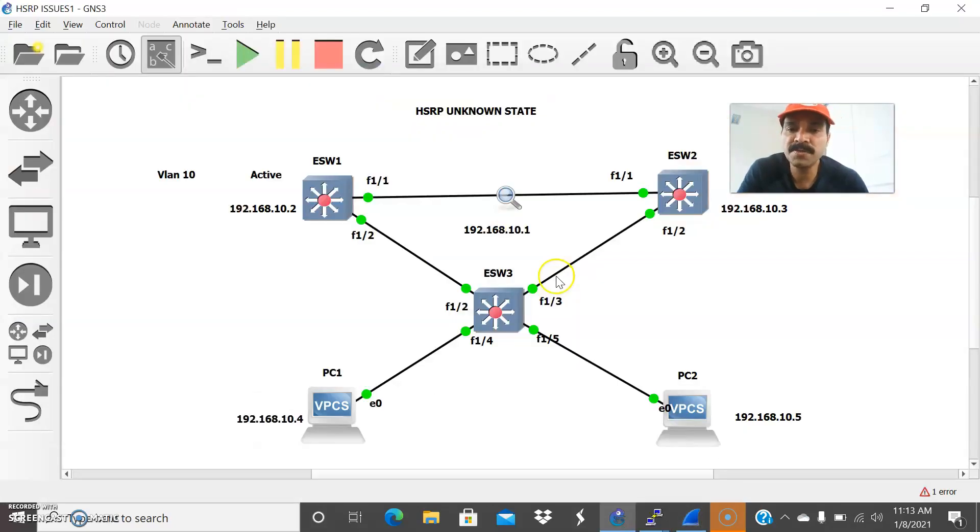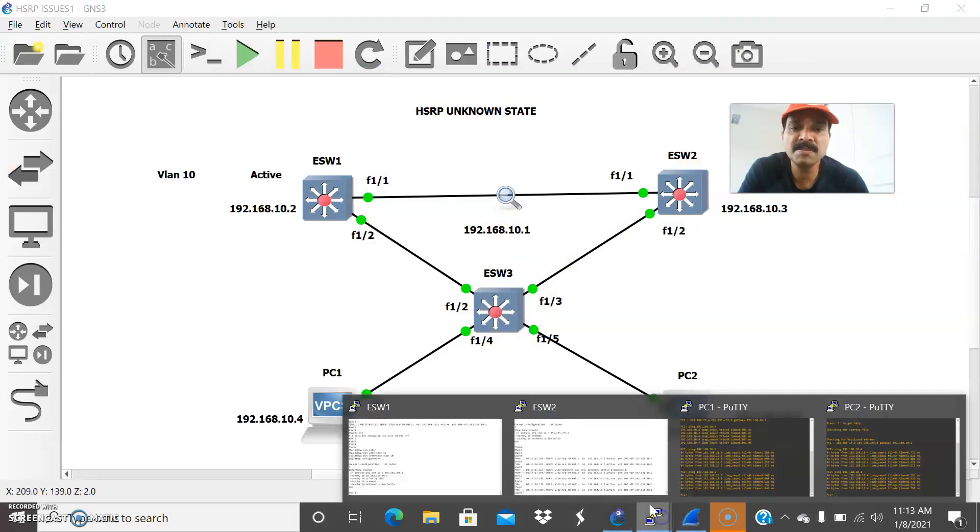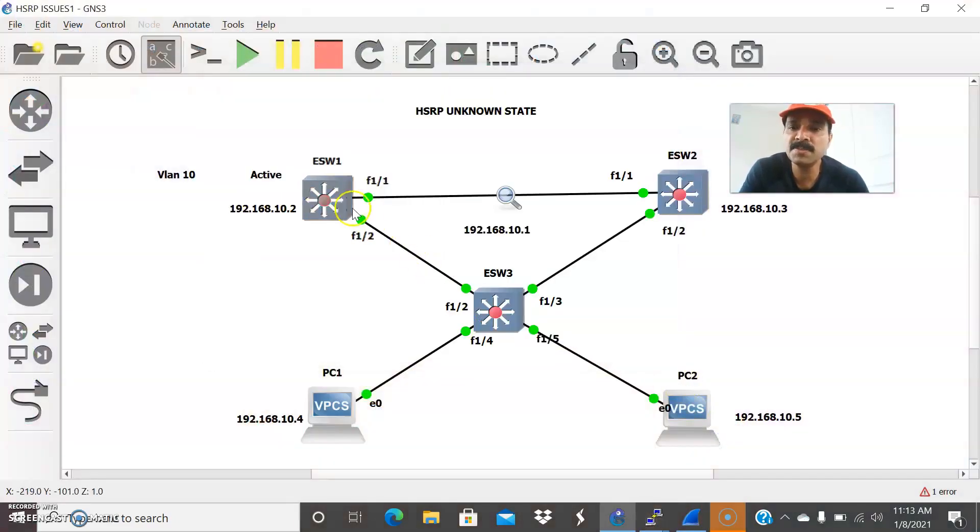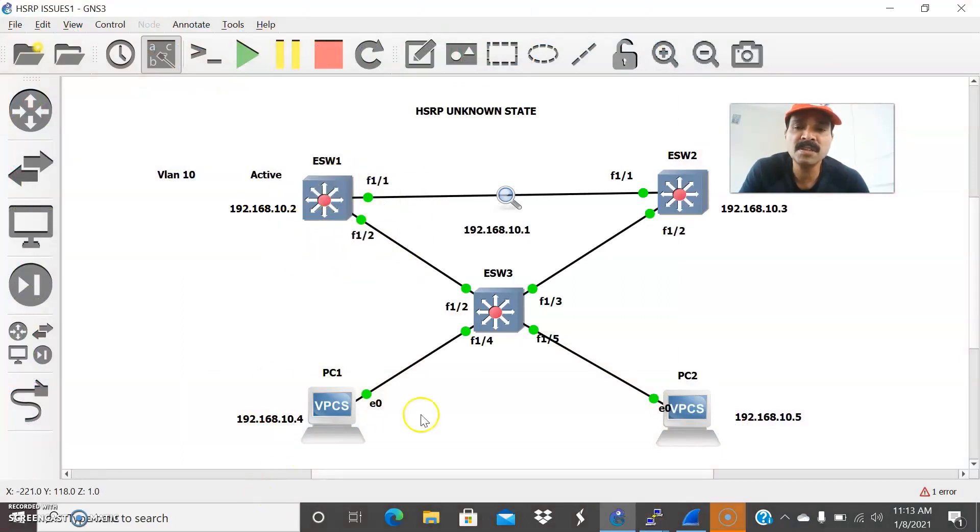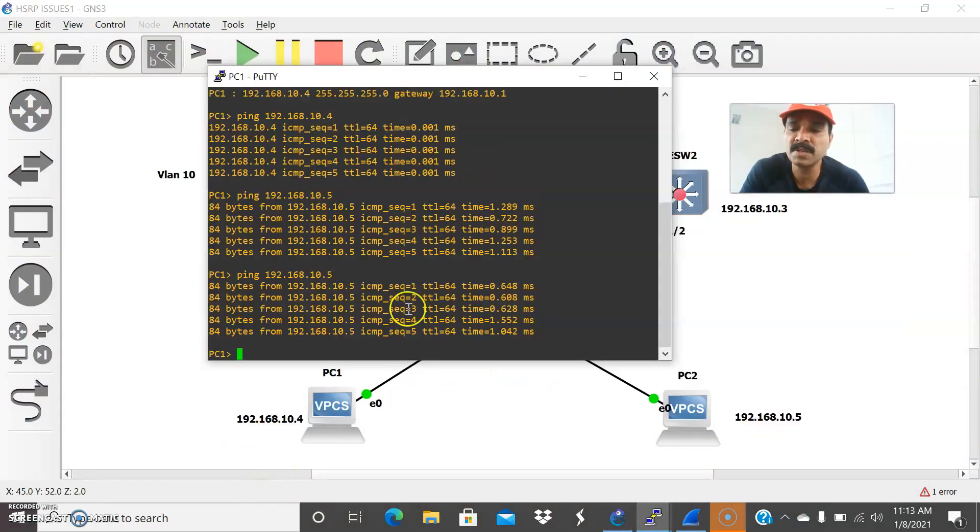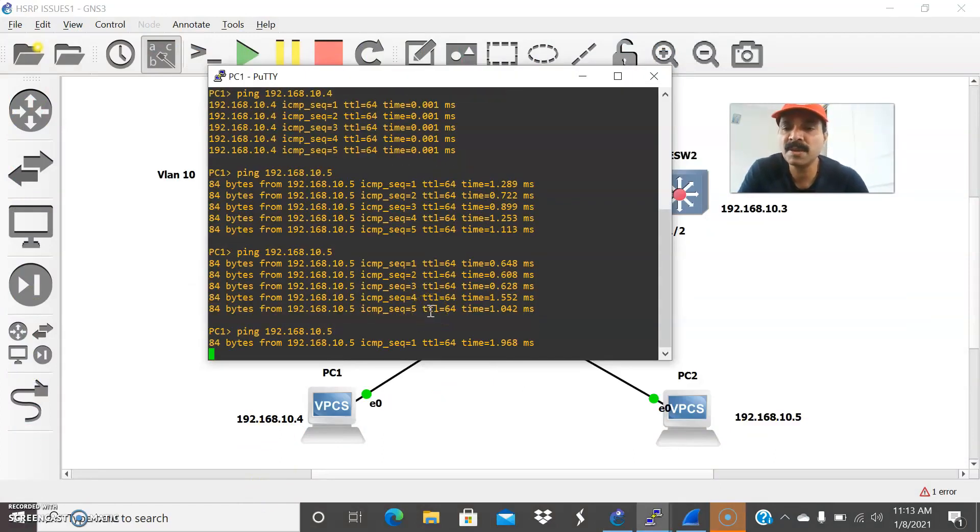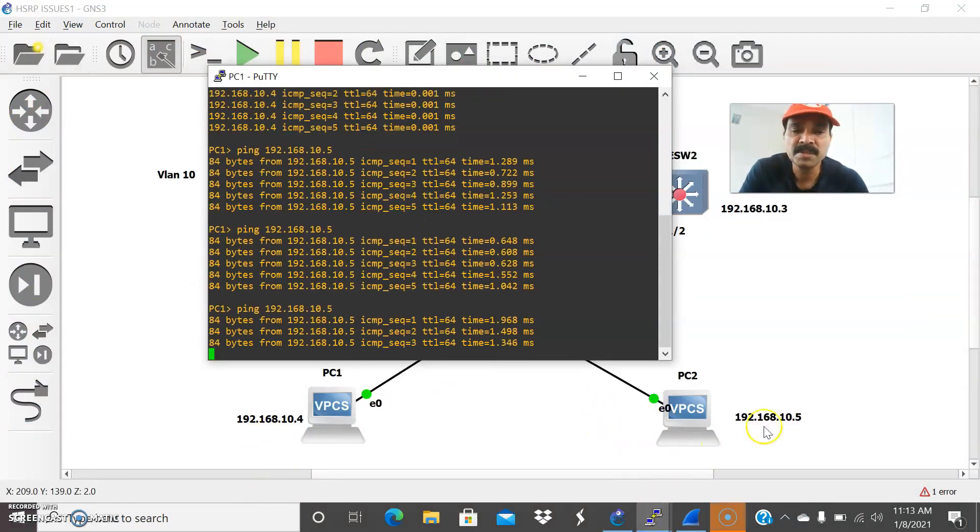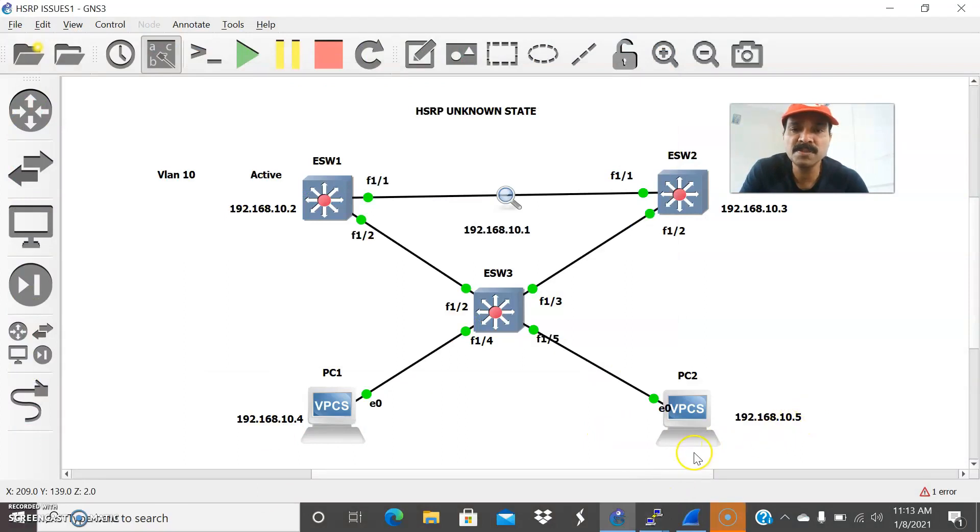So what we can do? Let us fix the issue. So even in this state, the client still will be communicating. Why? Because always the primary is active router. So still primary is active. Still both can communicate using this active router. You are able to see 10.2. I am able to ping from both the PCs. So now let us fix the issue.